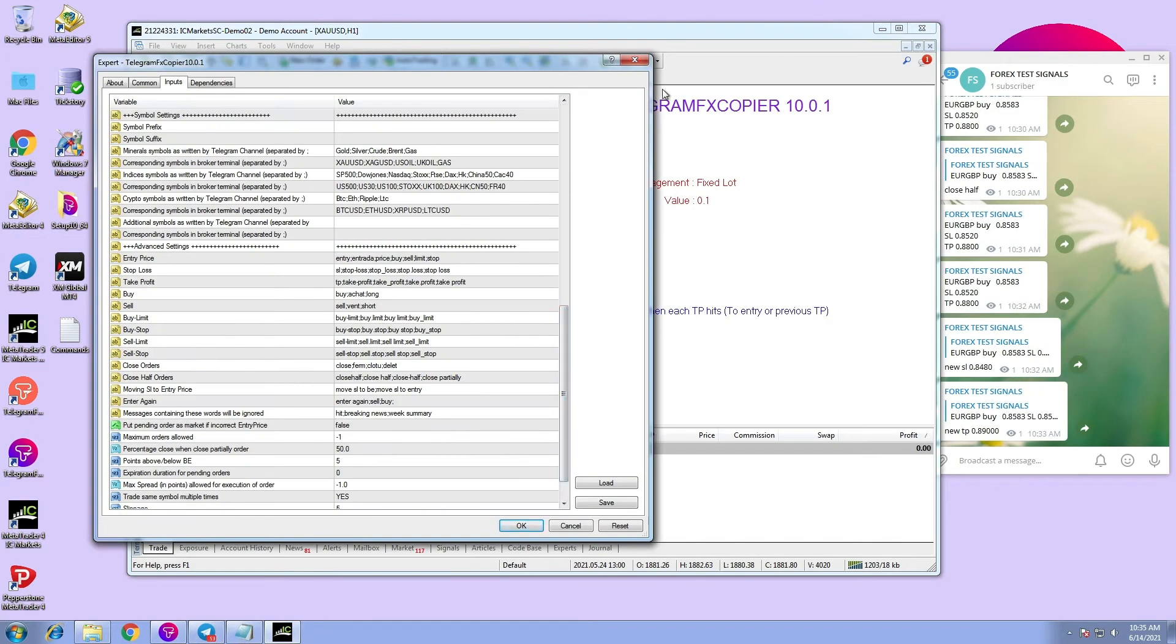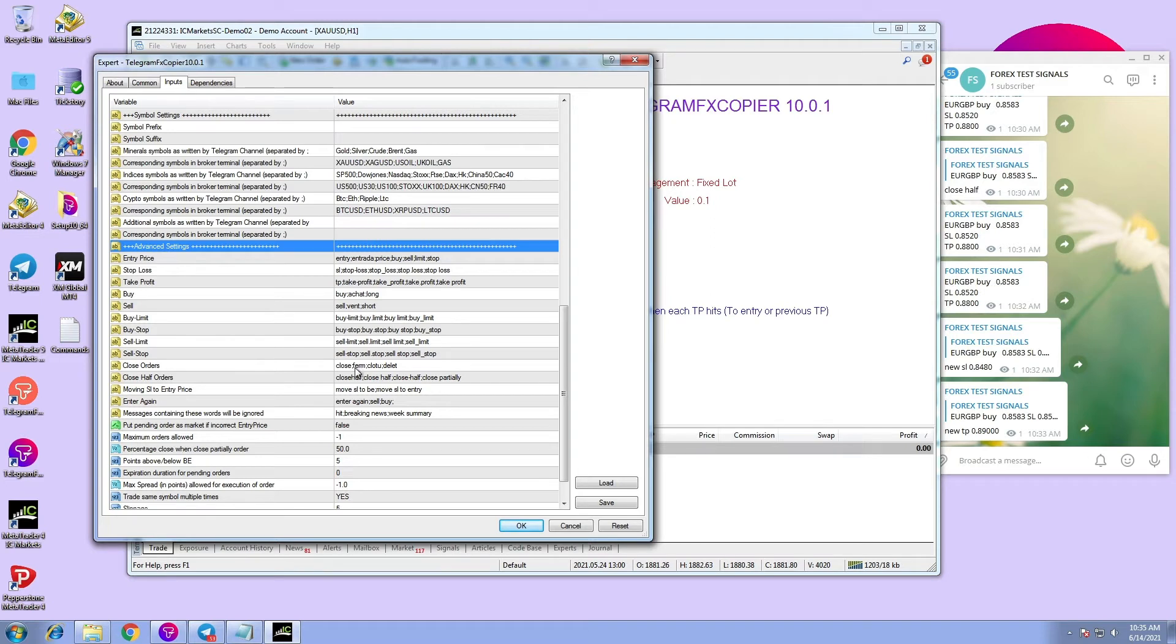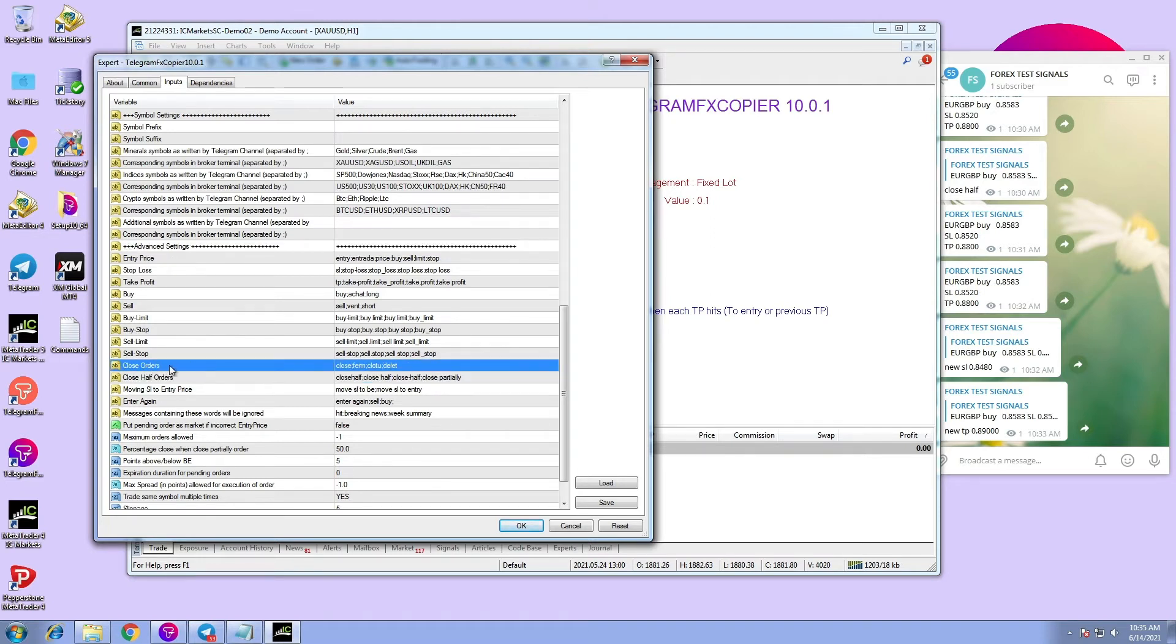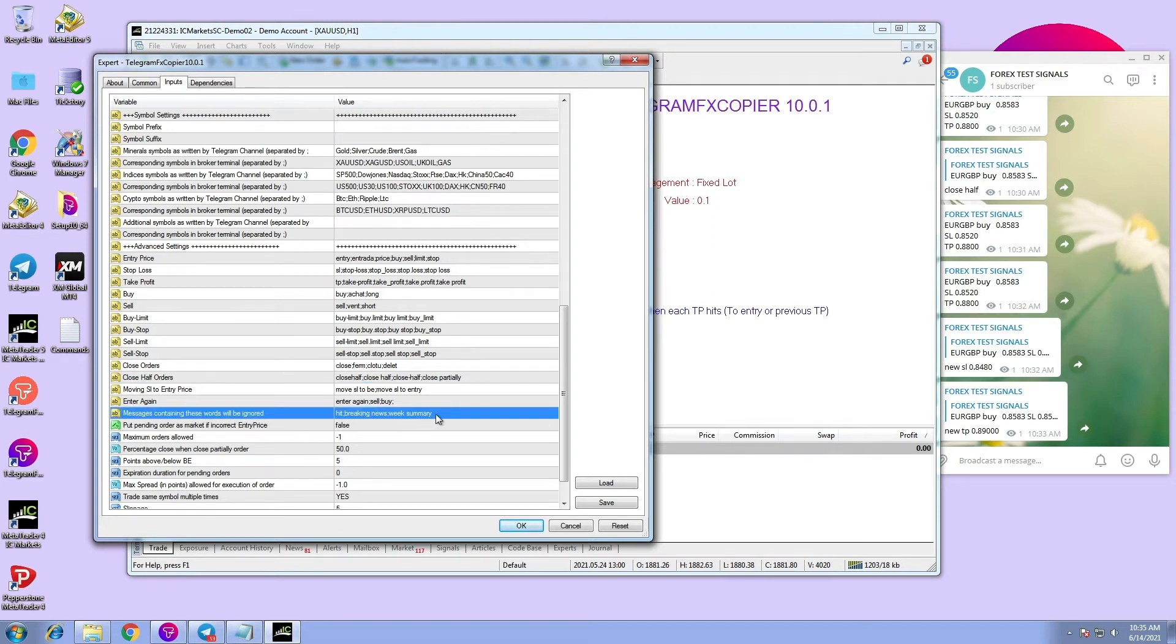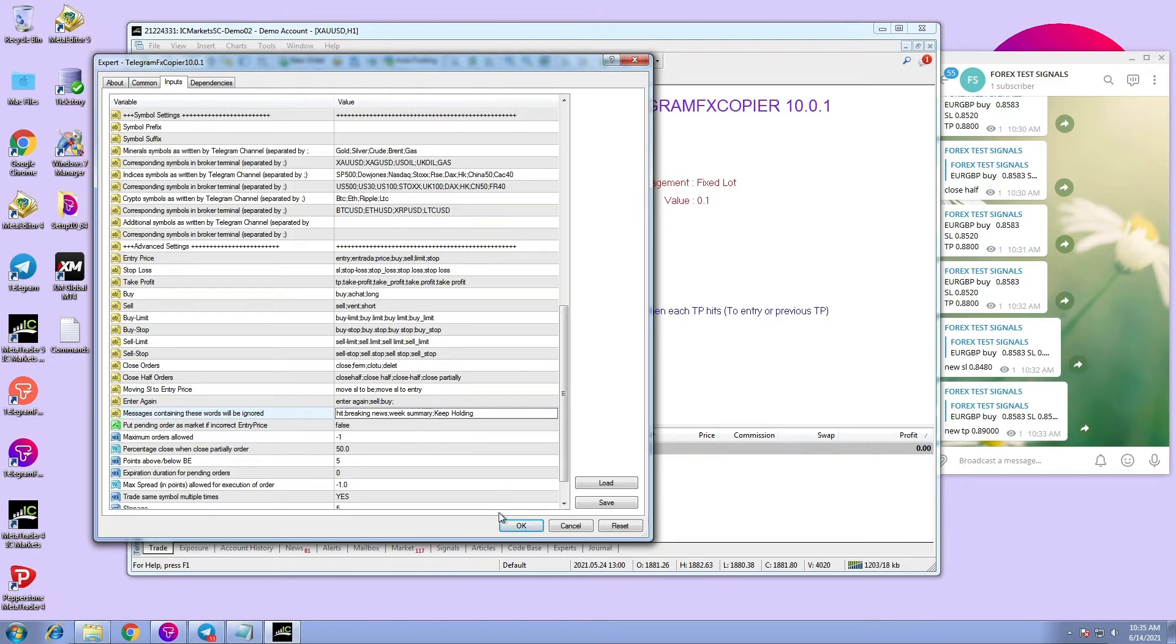You can always scroll down to the advanced section. Down here you will find some of the commands that you can use in your trades. In case you don't see a command listed, you can add it, for example: keep, holding, separated with semicolon.